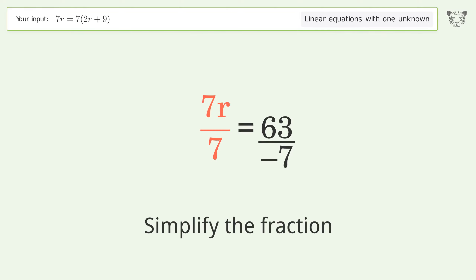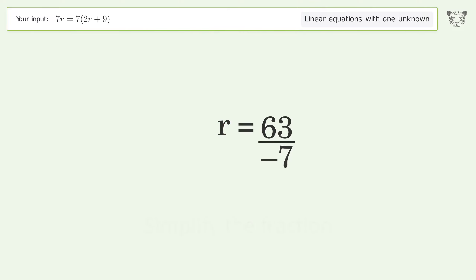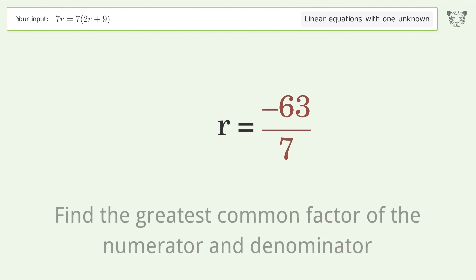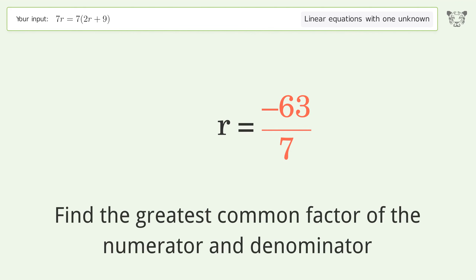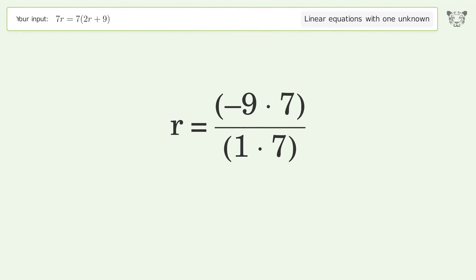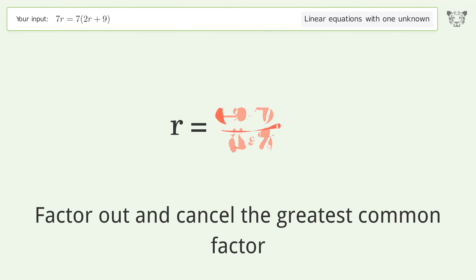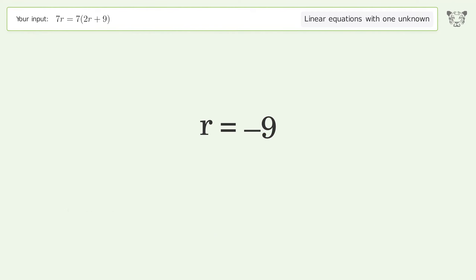Cancel out the negatives and simplify the fraction. Find the greatest common factor of the numerator and denominator, then factor out and cancel the greatest common factor.